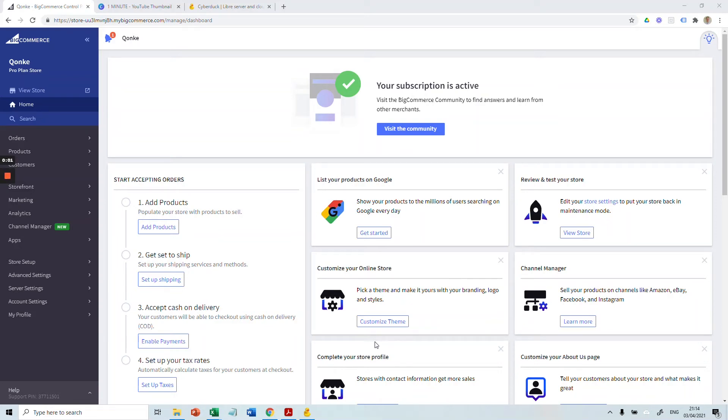In this video, we are going to add a PDF to our BigCommerce website. First, we need to go to our Cyberduck server.